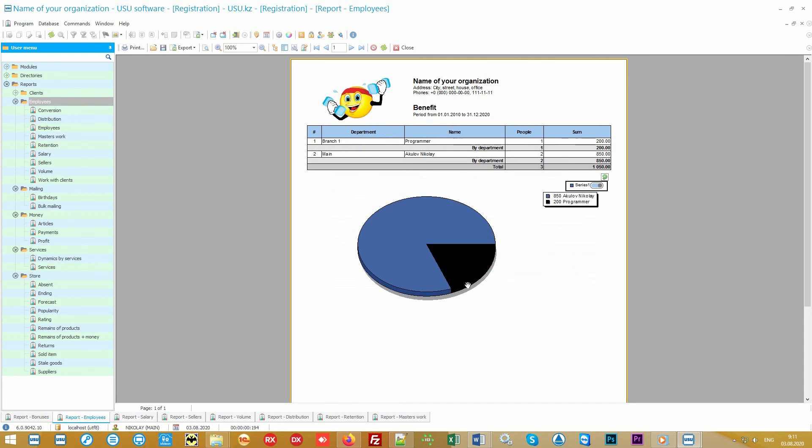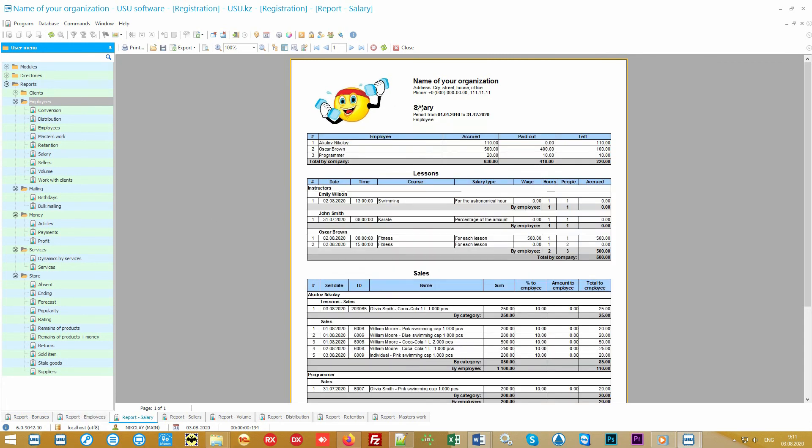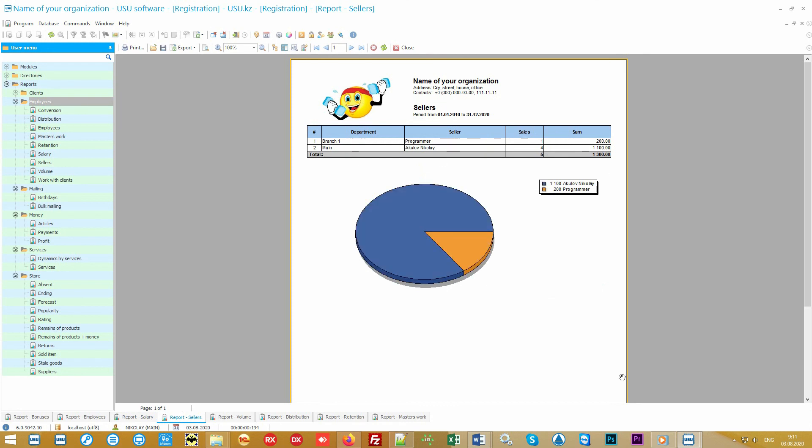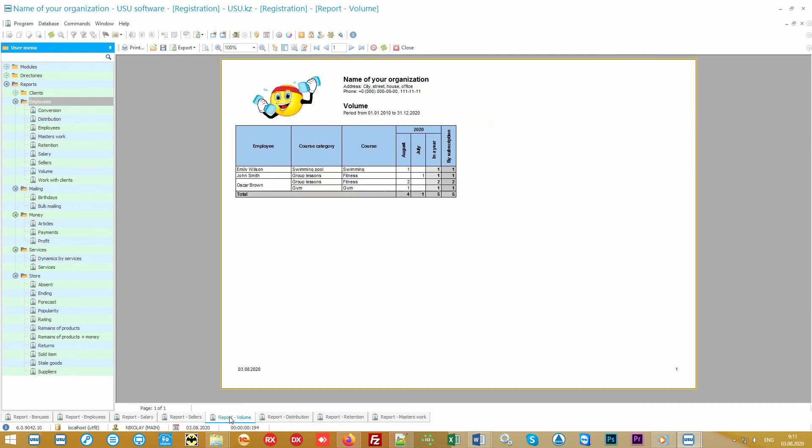If the employee's salary is not fixed but piece rate, the program will easily calculate it automatically. To do this, you can simply set the wage individually for each specialist. It's even possible to fine-tune salaries for different types of services provided. If you have not only services but also sales of goods, it will be possible to analyze the work of each seller. The activity of conducting classes over time can be seen in the report Scope of Work, and how exactly the loads are distributed among the employees will be shown in the distribution report.